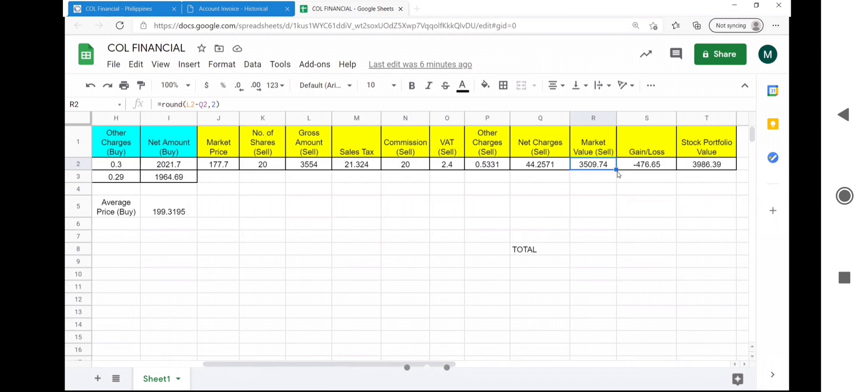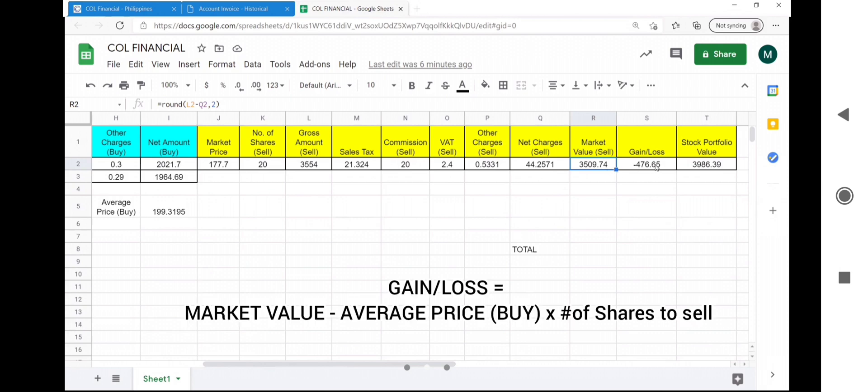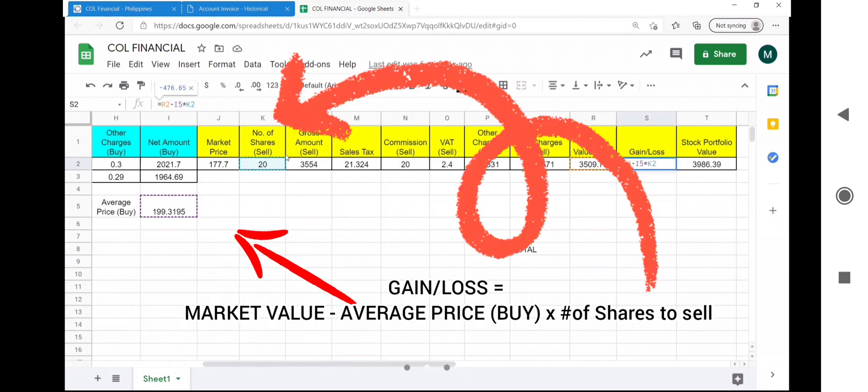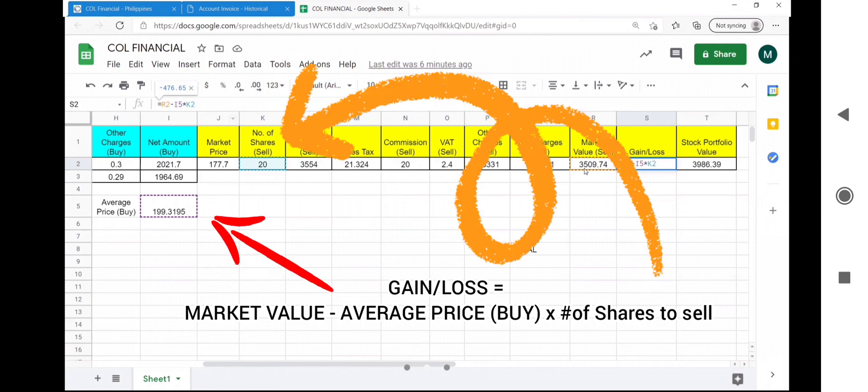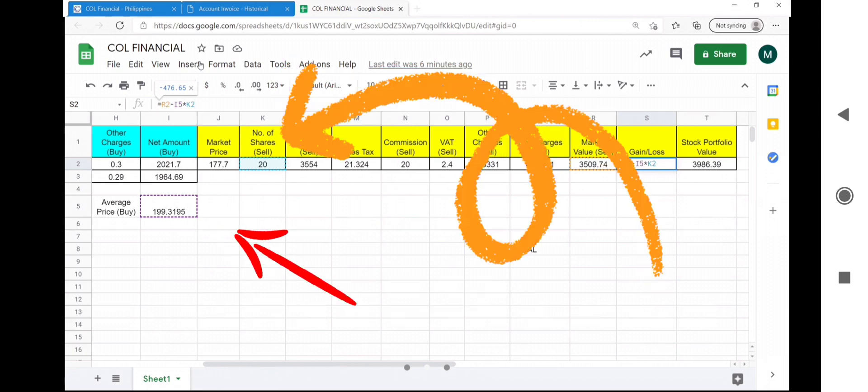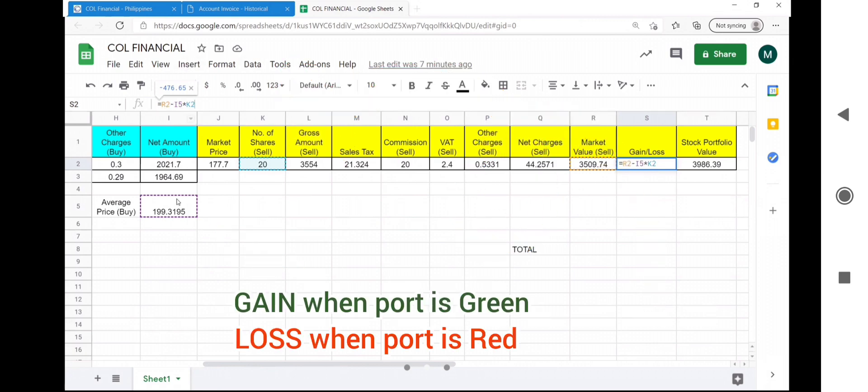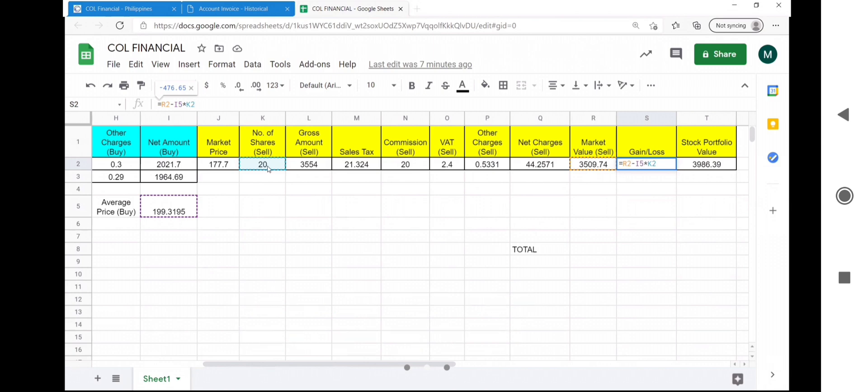The gain loss is equal to the market value minus the average price buy times the total number of shares to sell. The goal is to sell when the gain or loss is a positive value. Thus, the market value should be greater than the net amount at which you bought the stocks.